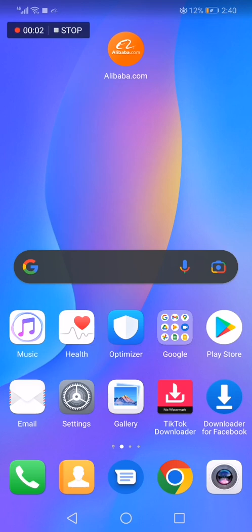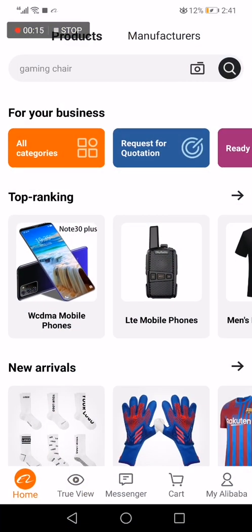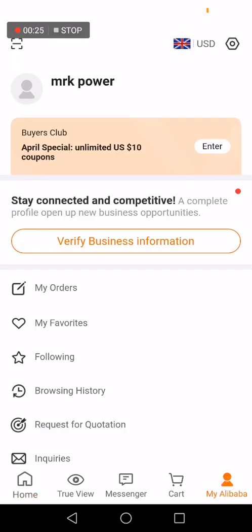How to change your currency on Alibaba.com app. Hello guys, in today's video I'm going to show you how to change your currency on the Alibaba app, easy and fast. All you have to do is go to the app — this is the home page. To change the currency, go down and click on My Alibaba.